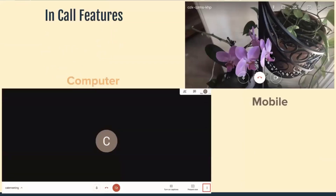In the top right corner is the view from a mobile device, and in the bottom left corner is from a computer. It's very similar to Google Duo in features — there is an end call button, a camera and microphone button. And on the computer view, the three dots will lead you to more features such as virtual backgrounds, how many participants you can see at once, and much more.